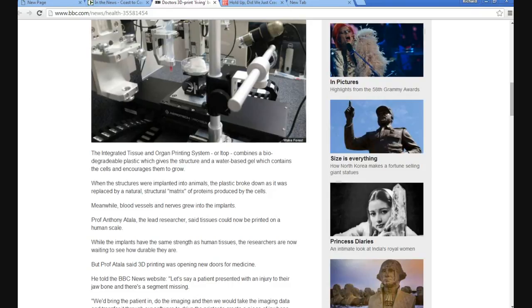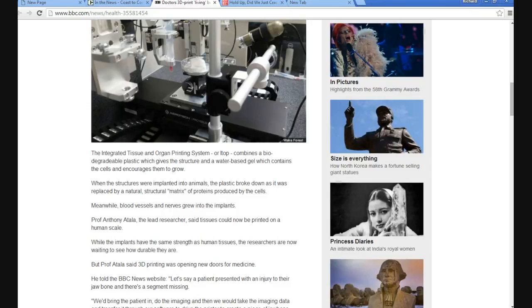Professor Anthony Atala, lead researcher, said tissues can now be printed on a human scale. While the implants have the same strength as human tissues, researchers are now waiting to see how durable they are. But Professor Atala said 3D printing was opening new doors for medicine.